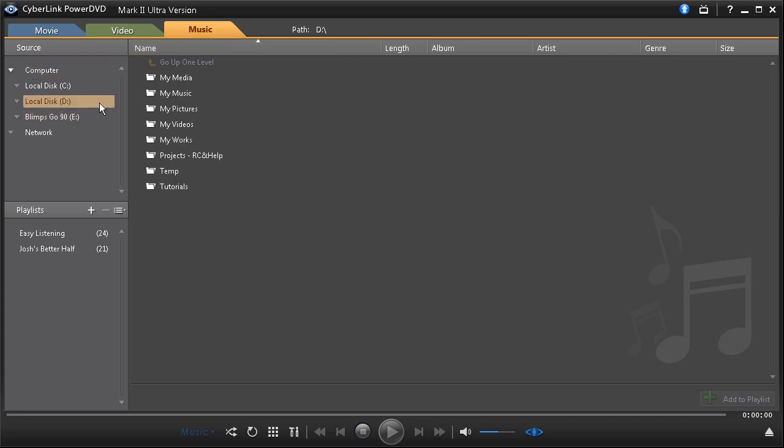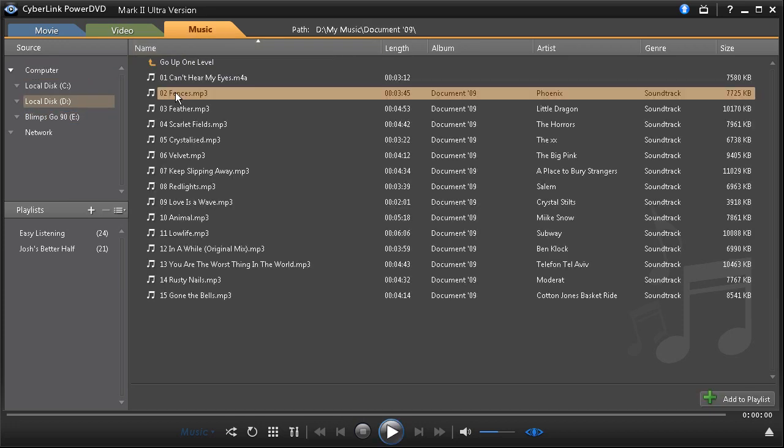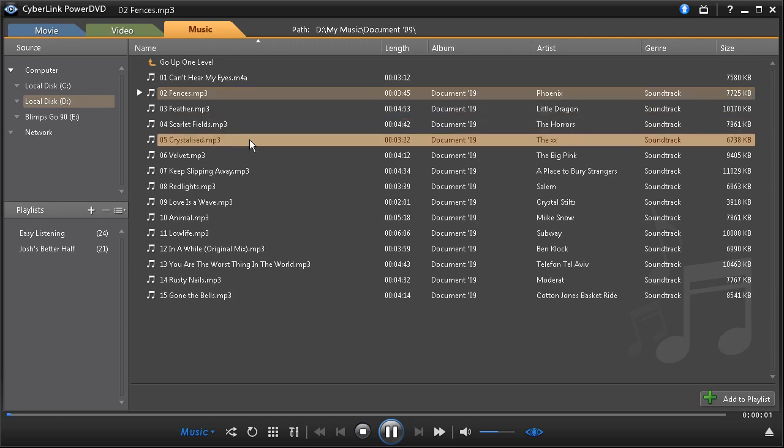With support for the Windows 7 library, you can conveniently and quickly access all the music on your PC.